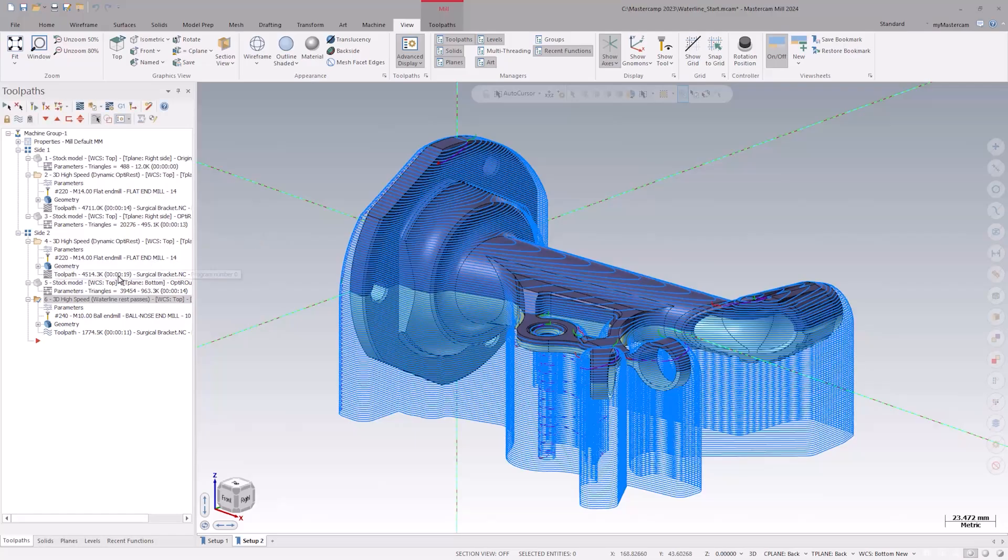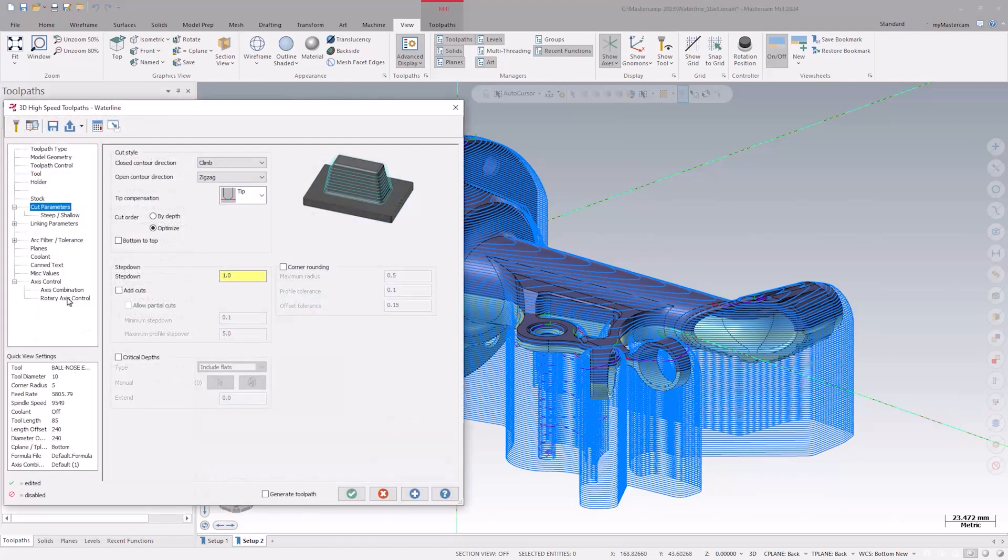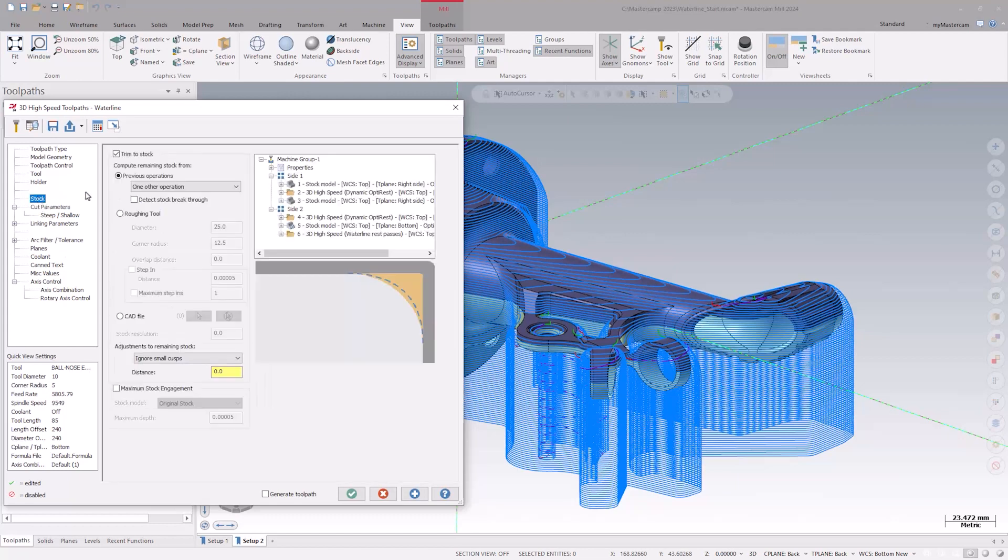Let's copy this operation and explore some new functionality. Back in the toolpath parameters under stock, we see this option here, detect stock breakthrough.